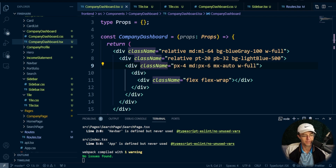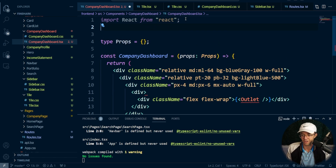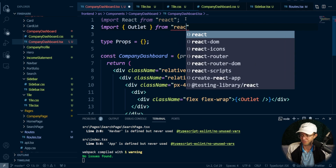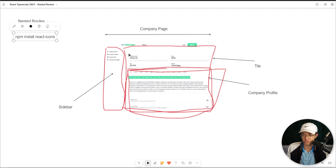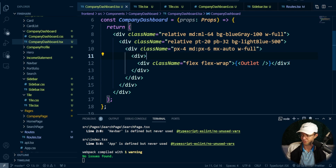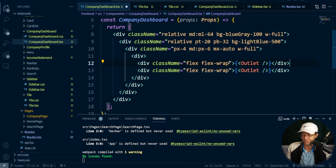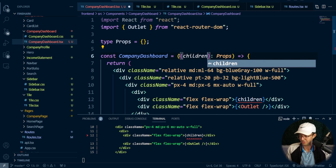We're going to go back to our dashboard and pass what's called an Outlet. The outlet is going to provide us with a nested route so that we can get all of our income statements and all of the actual pages to load on a click. We'll say react-router-dom and go down to import Outlet. We also need to be able to pass company dashboard children — if you don't know what children are in React, it's one of those things you just have to see.